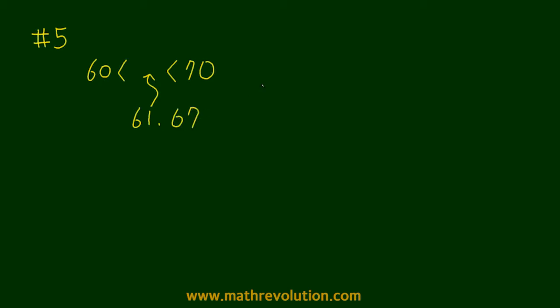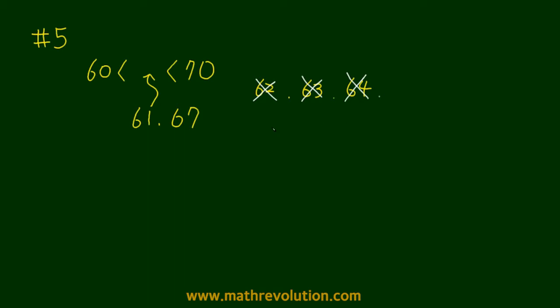All of the rest are not prime numbers. For example, 62 is not a prime number, 63 is not a prime number, 64 is also not a prime number, as well as 65.